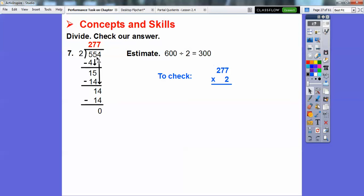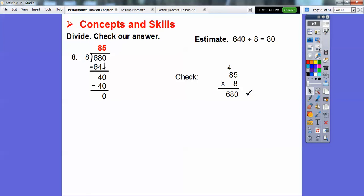To check, multiply the quotient times the divisor: 277 times 2. 2 times 7 is 14, carry the 1; 2 times 7 is 14, add 1 to get 15, carry 1; 2 times 2 is 4, add 1 to get 5. That gives 554, which was our dividend. For the next problem, 8 goes into 68 eight times — 8 times 8 is 64, remainder 4. Bring down 0: 8 goes into 40 five times. Answer is 85. Check: 85 times 8 gives our dividend.